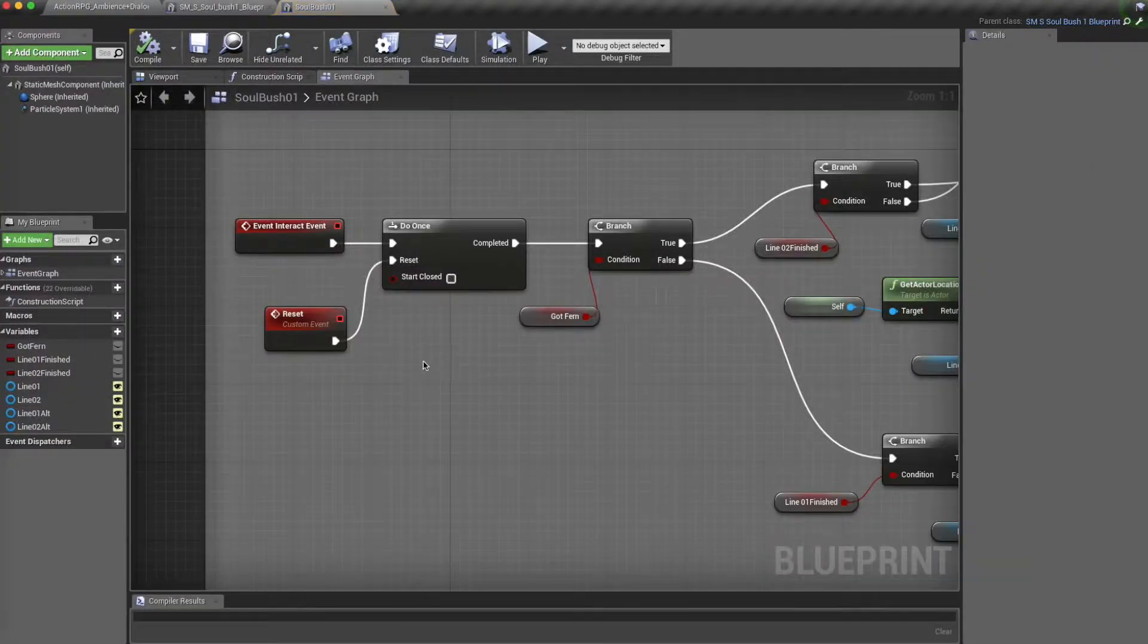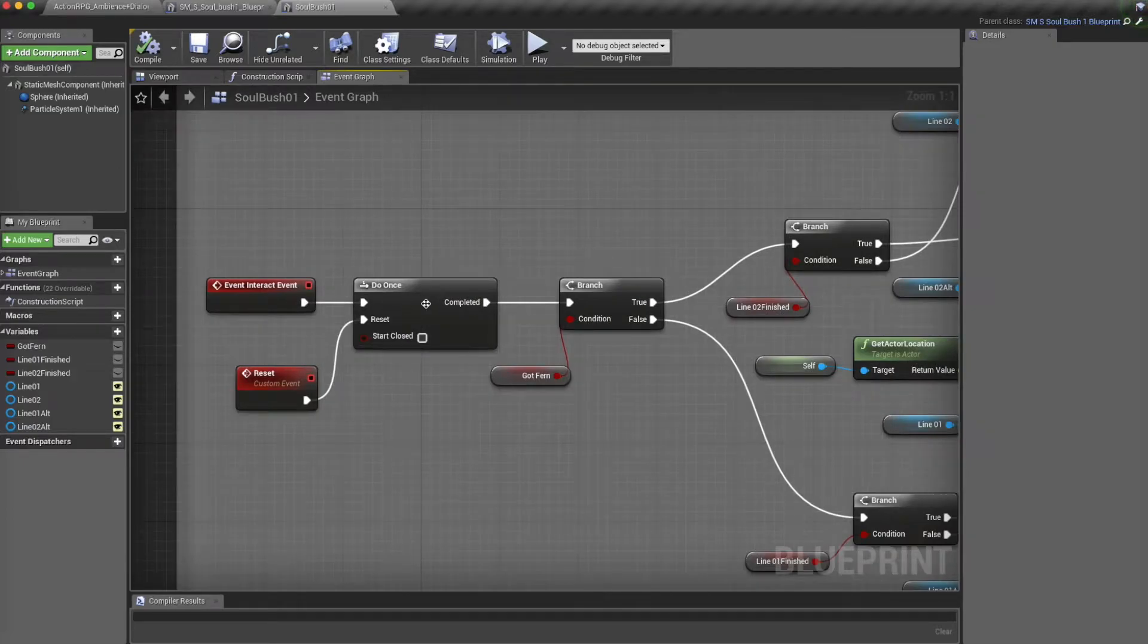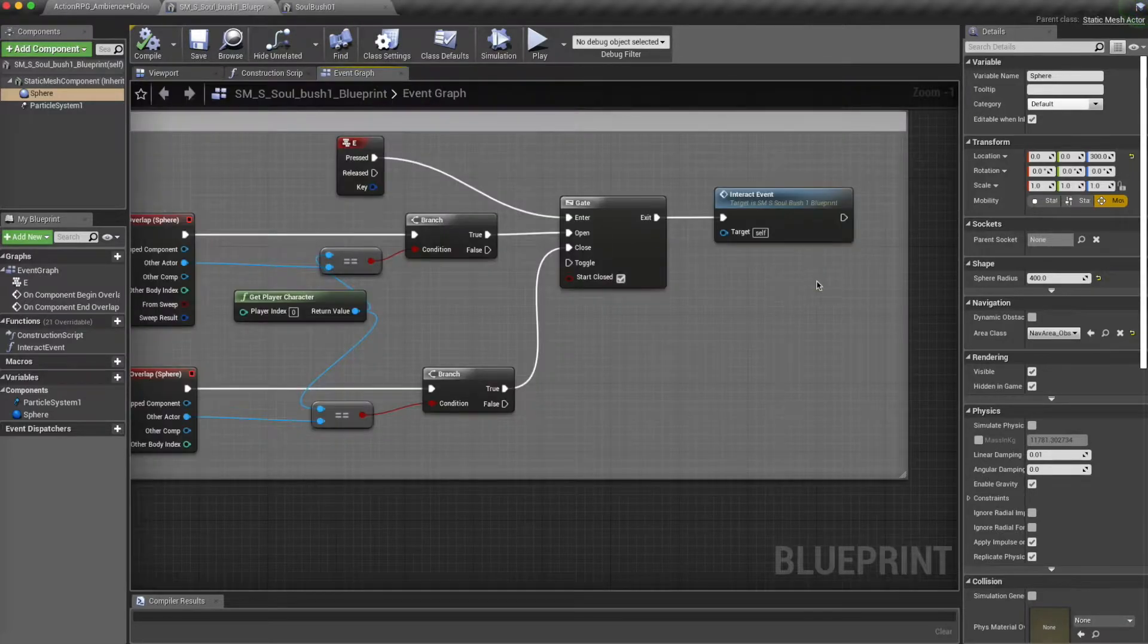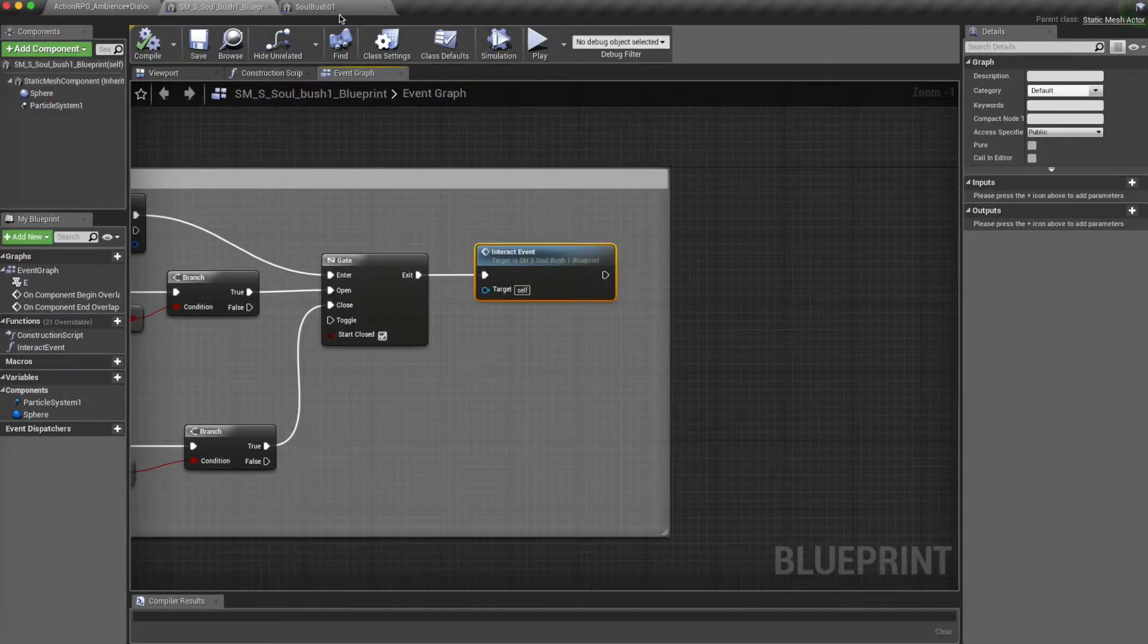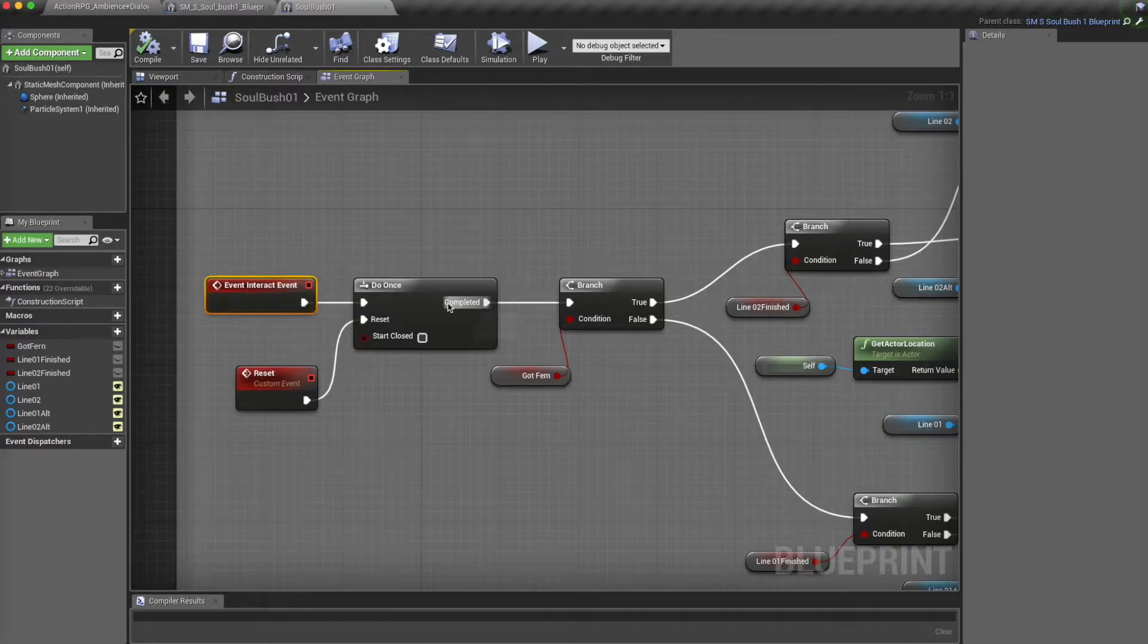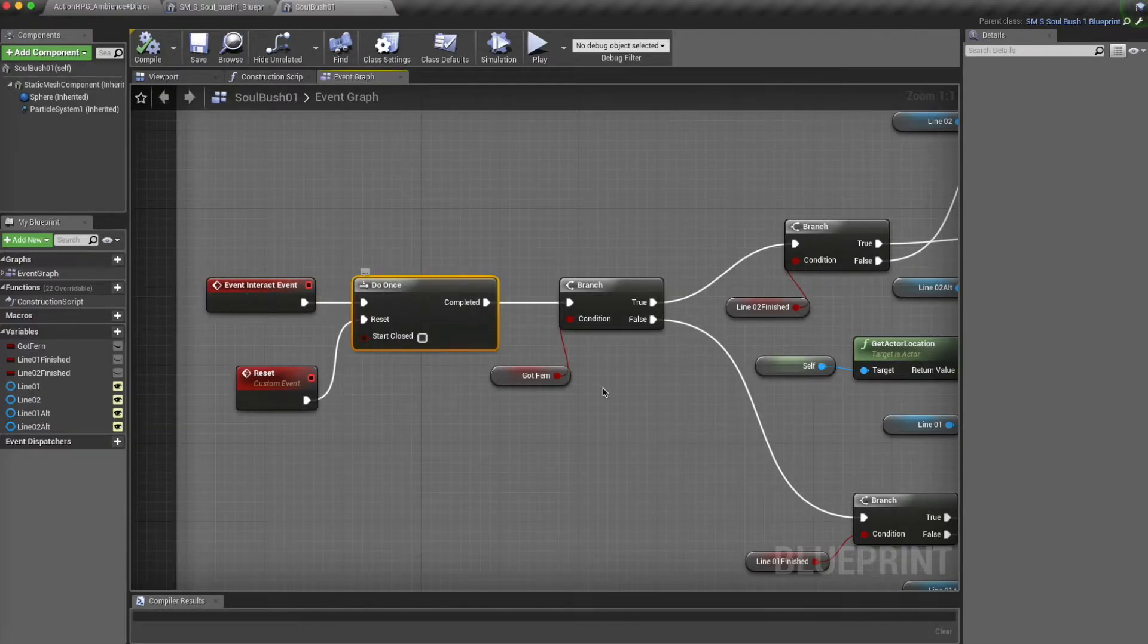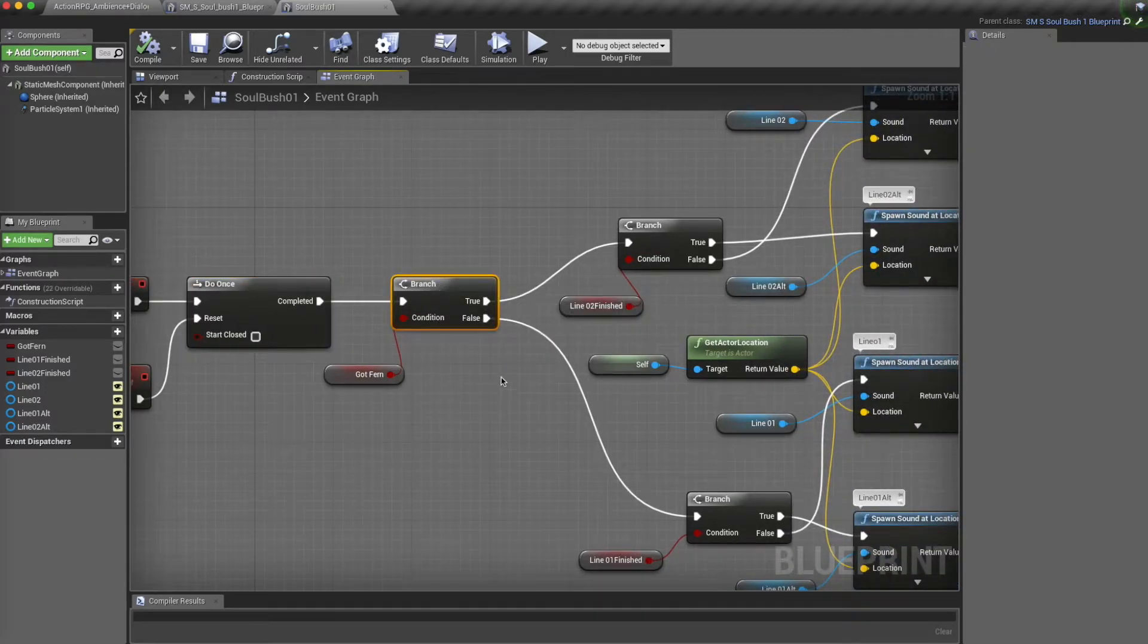In this blueprint, if we go in and see when the player presses E, you can see here that it's firing off this event, which is actually triggering this. So every time the player presses E, it will do this once and it will branch off from here.